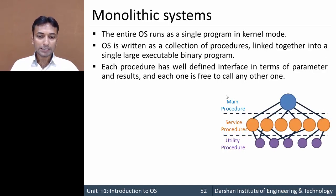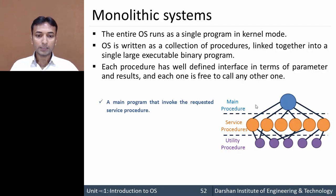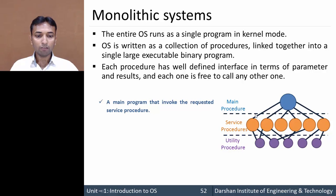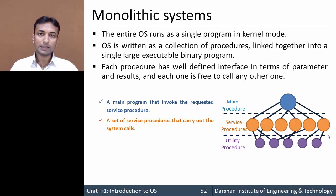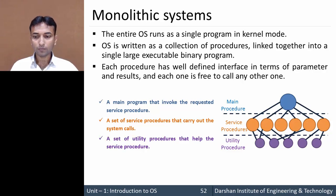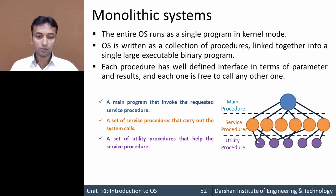In the monolithic system, each procedure is divided into three layers. The first layer is the main procedure, which invokes the requested service procedure. The second layer is the service procedure — a set of service procedures that carry out system calls, meaning this service procedure will perform any particular task or system call. The third layer is utility procedures, which help the service procedures.